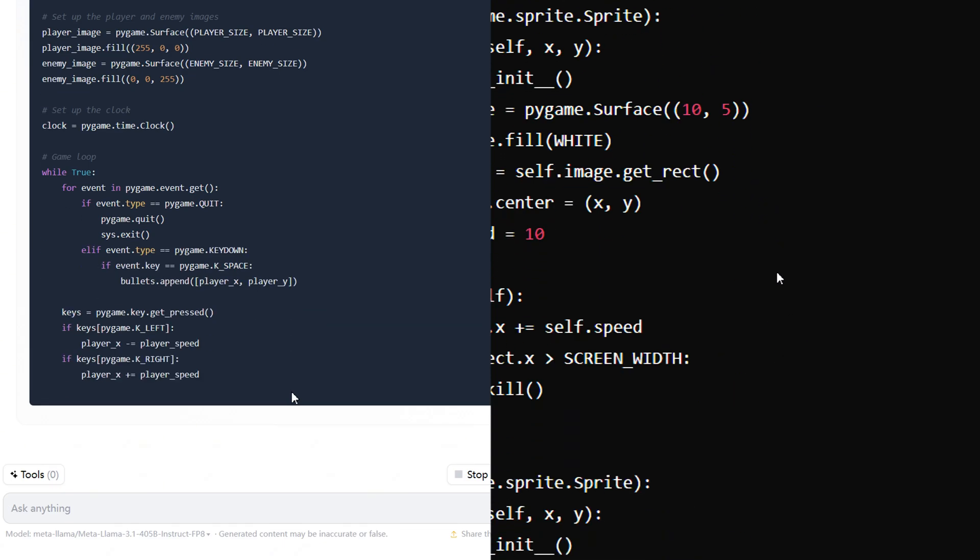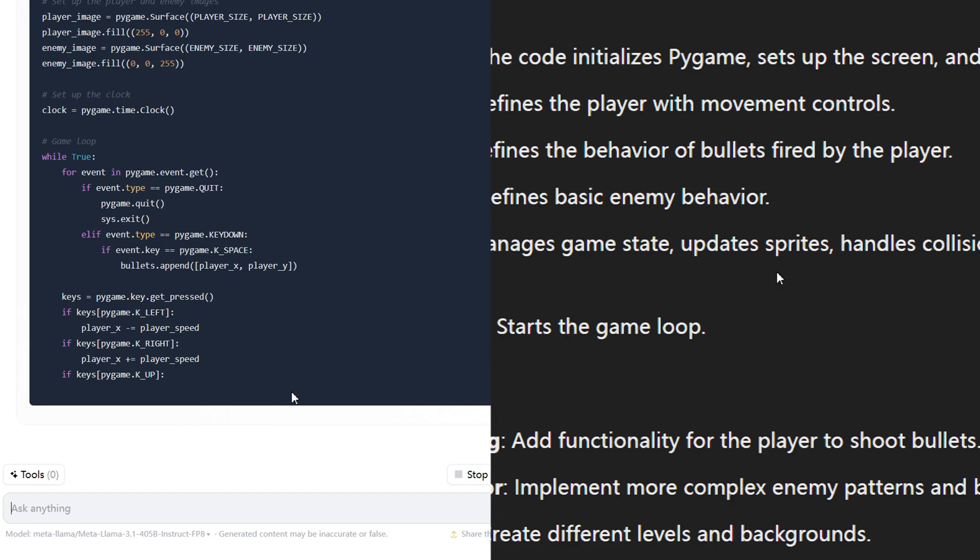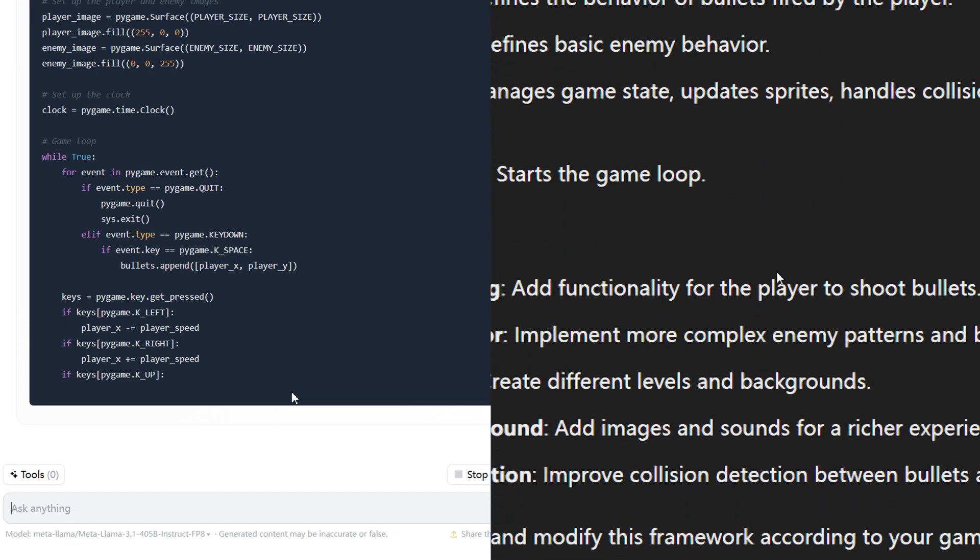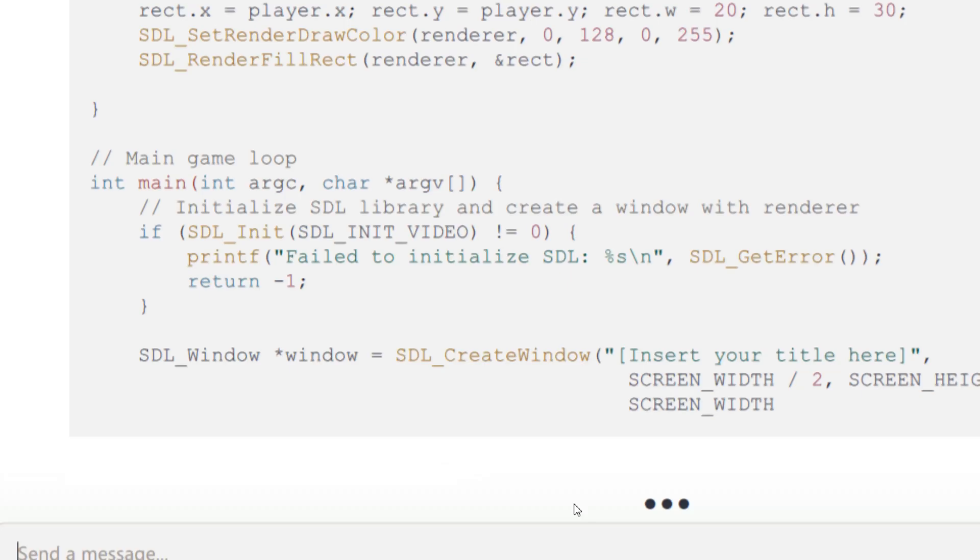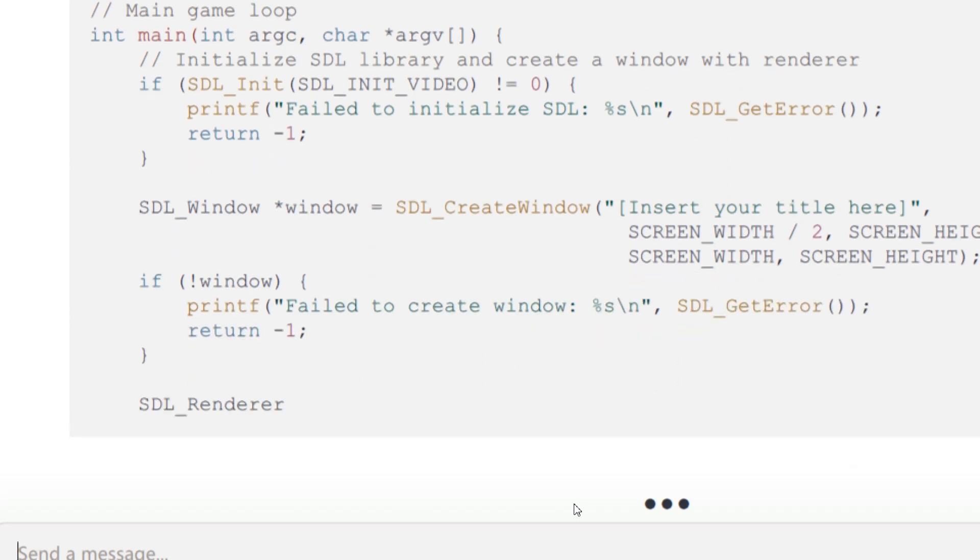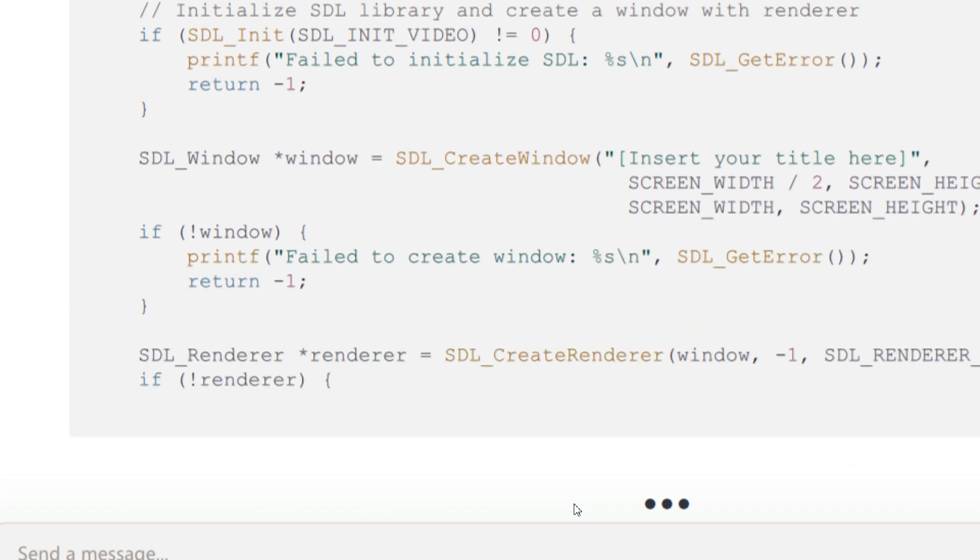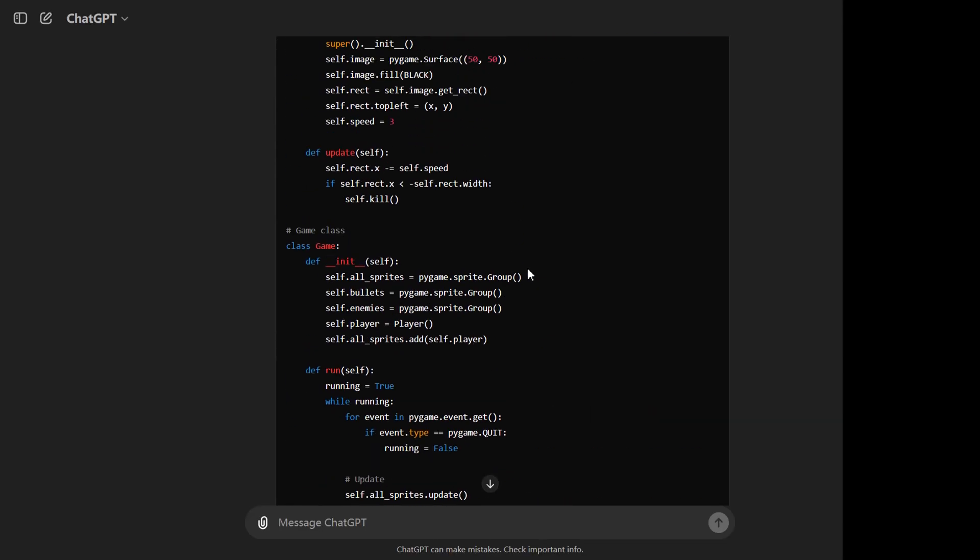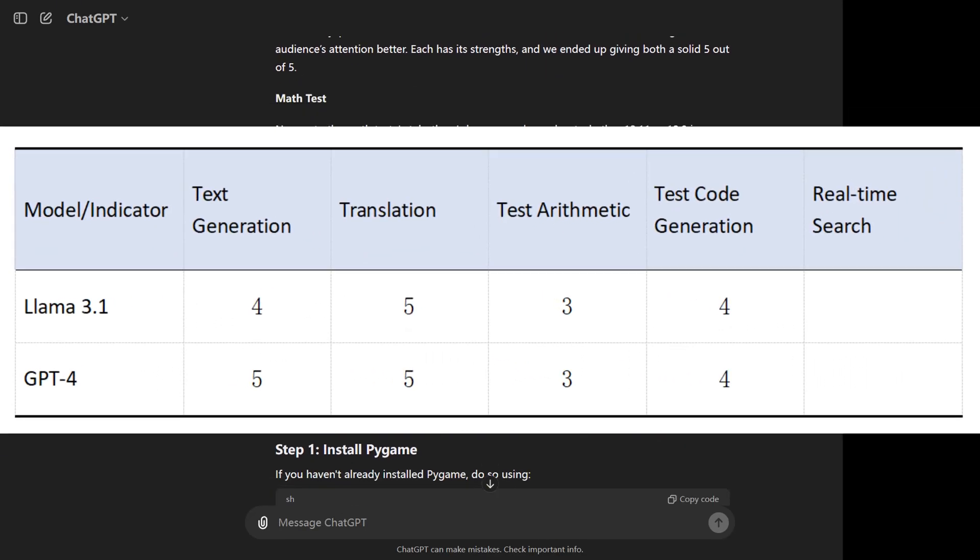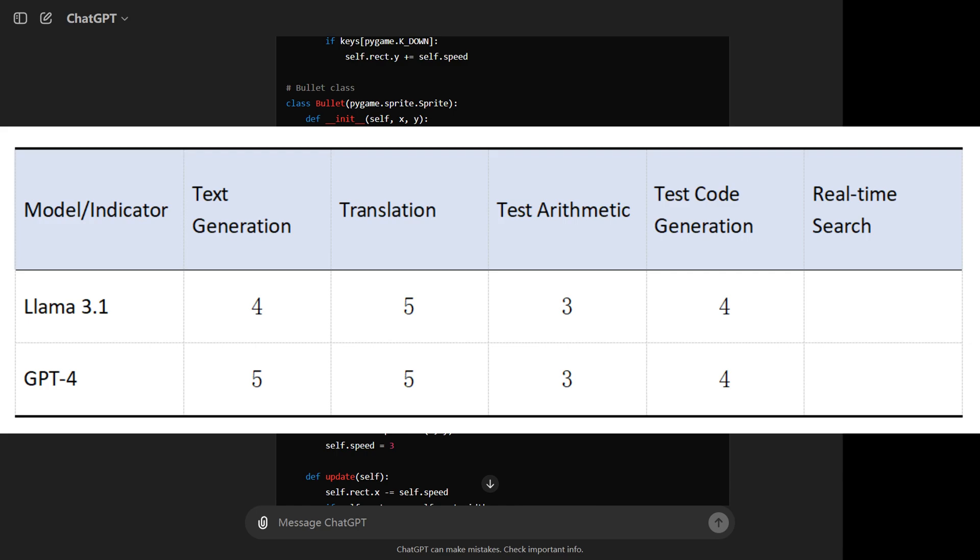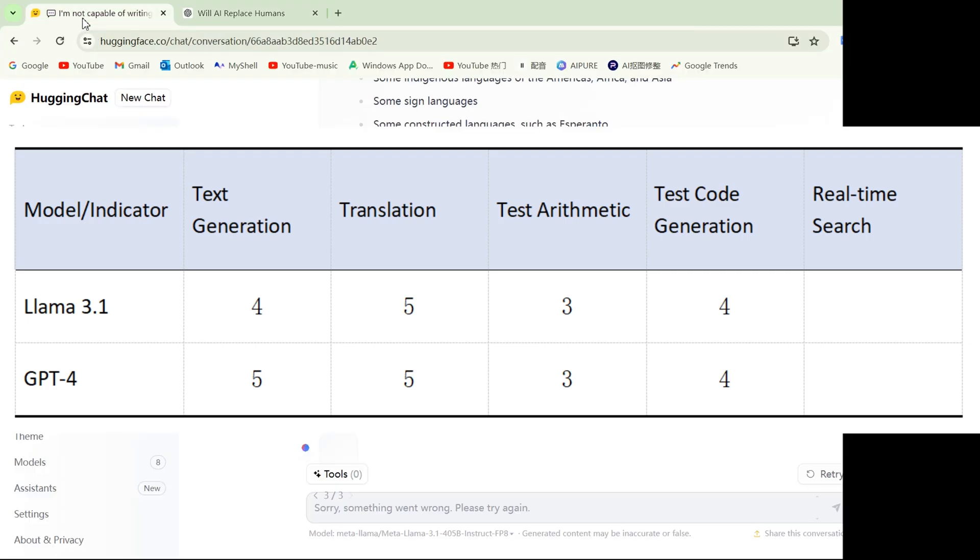It also used constants to represent colors, speeds and sizes, improving readability. Depending on your needs, you might choose LLAMA 3.1 for learning purposes or as a starting point, or GPT-4o for a more practical, playable game with additional features and better organization. Both scored 4 points.